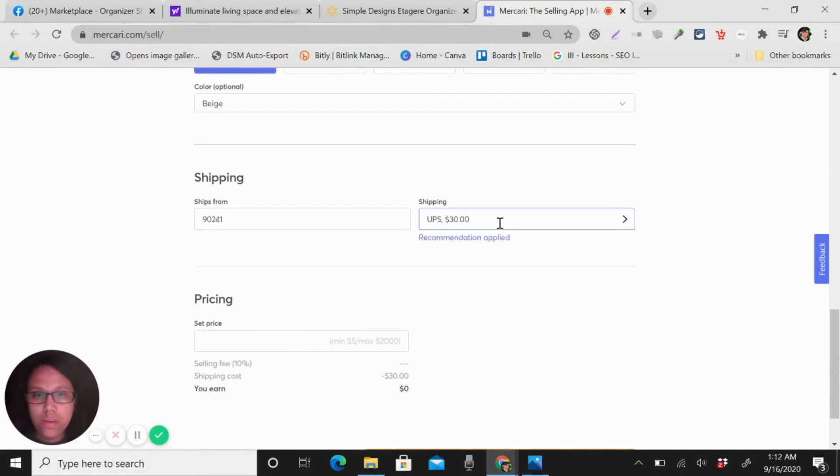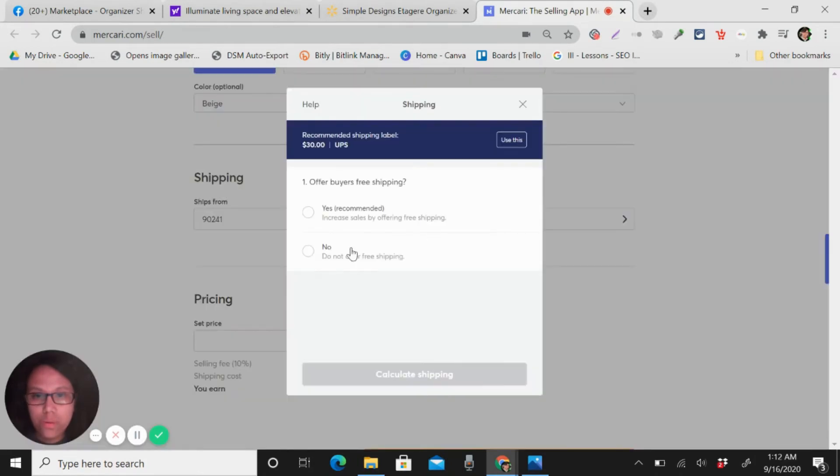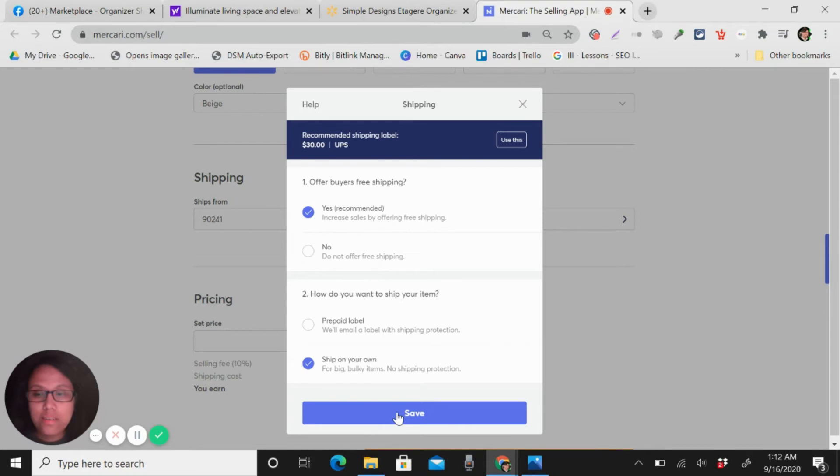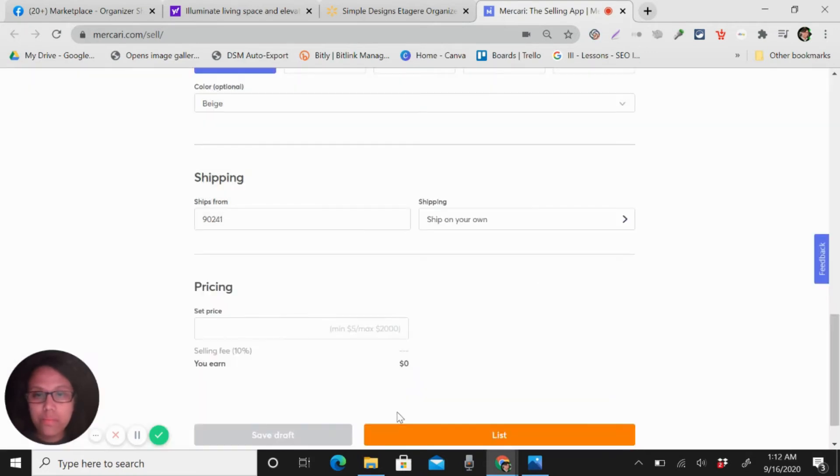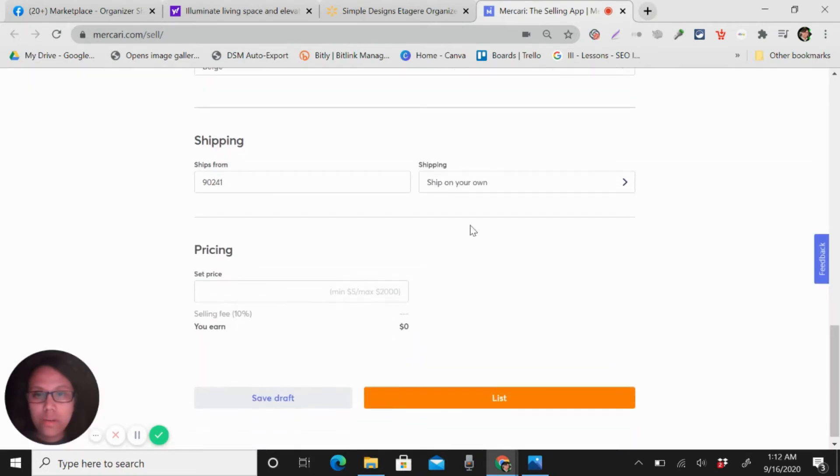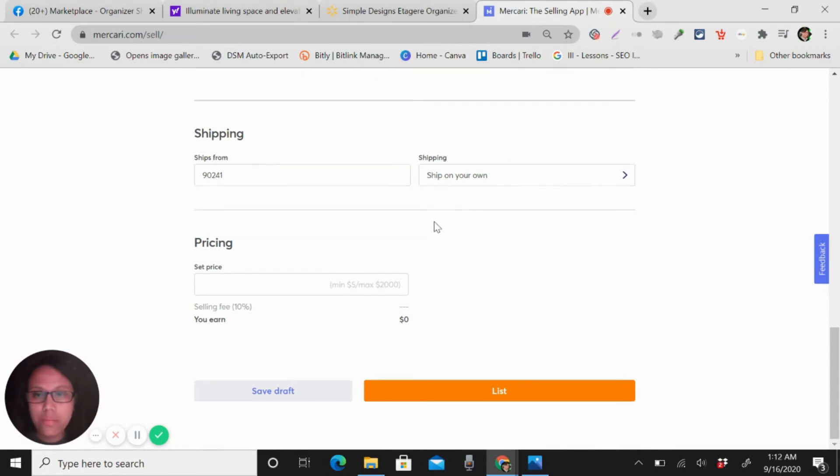So here what you're going to do is recommend yes, but you will put ship on your own, so you will just add the tracking number. Once you already have a tracking number in Walmart, you will just add the tracking number here.